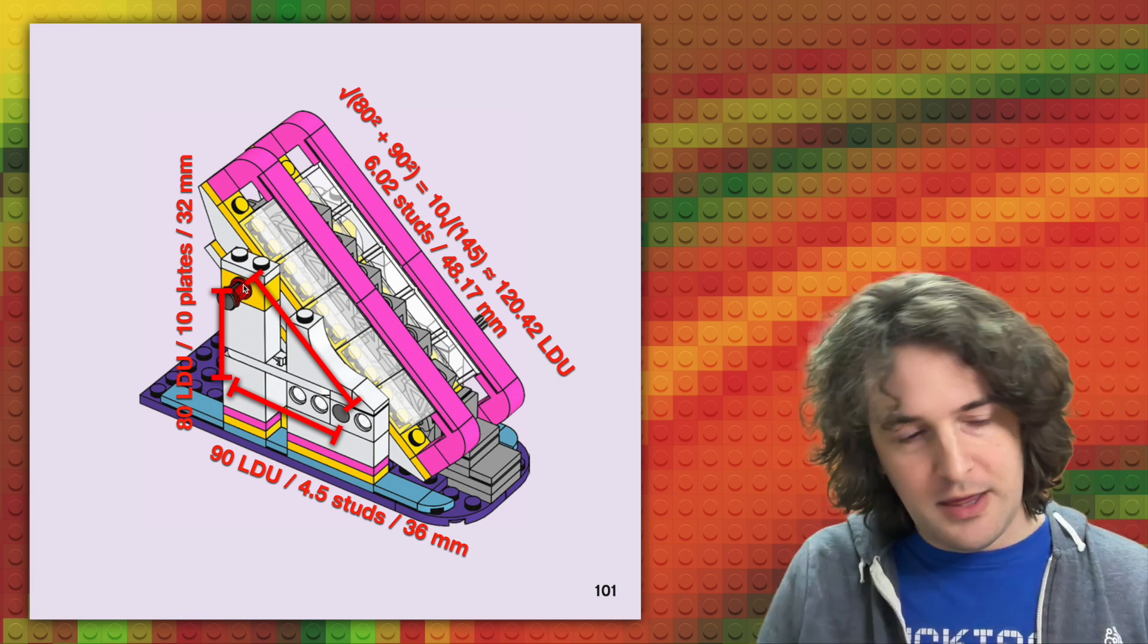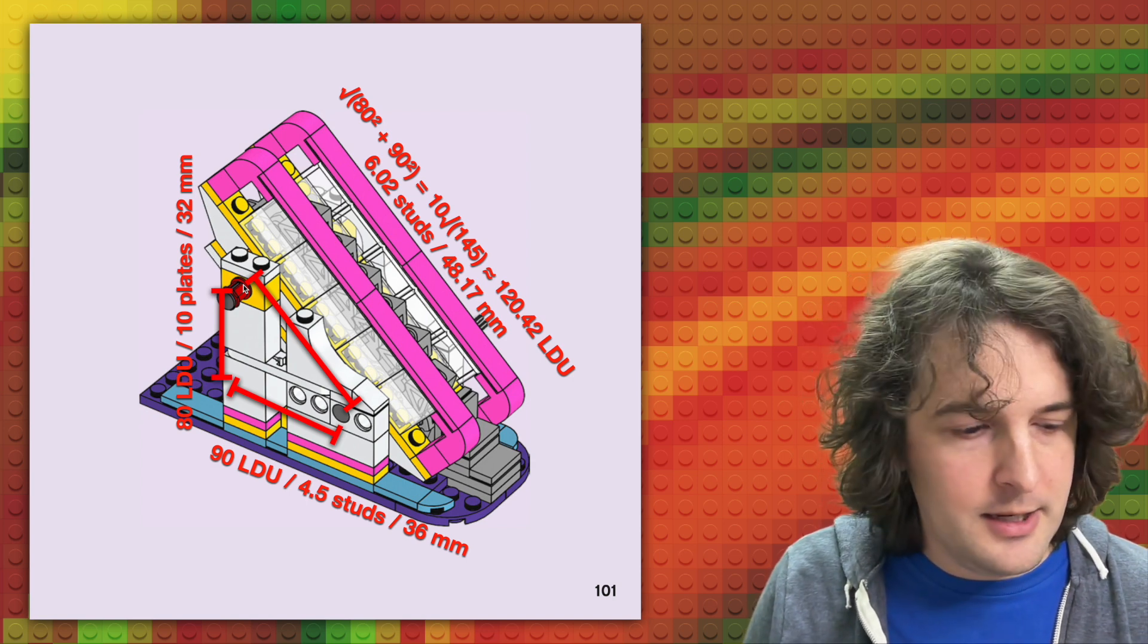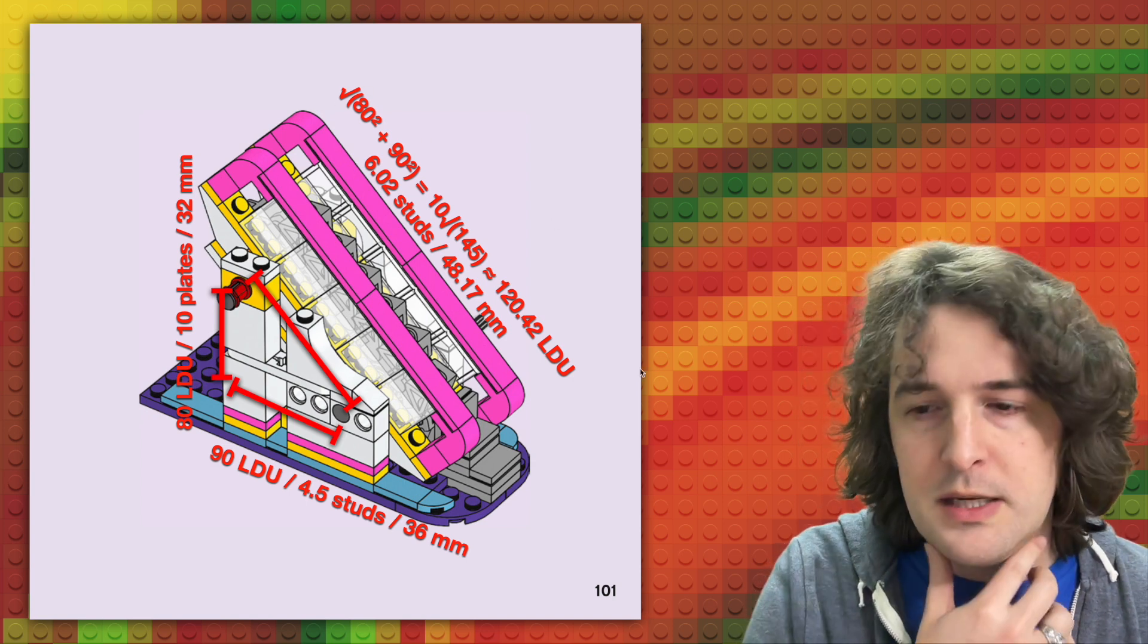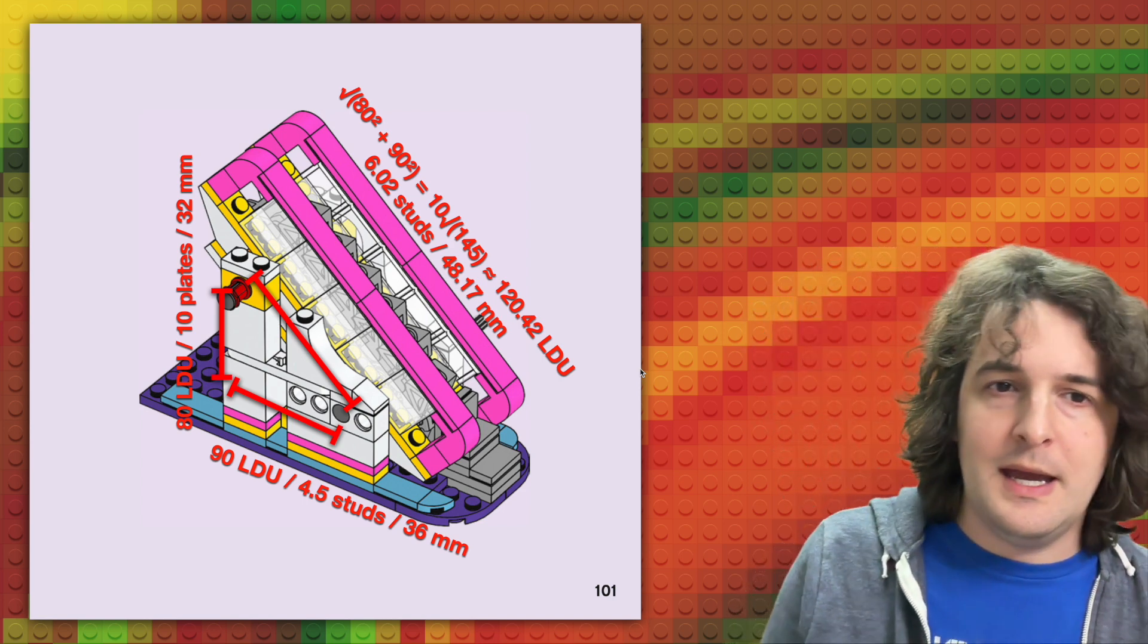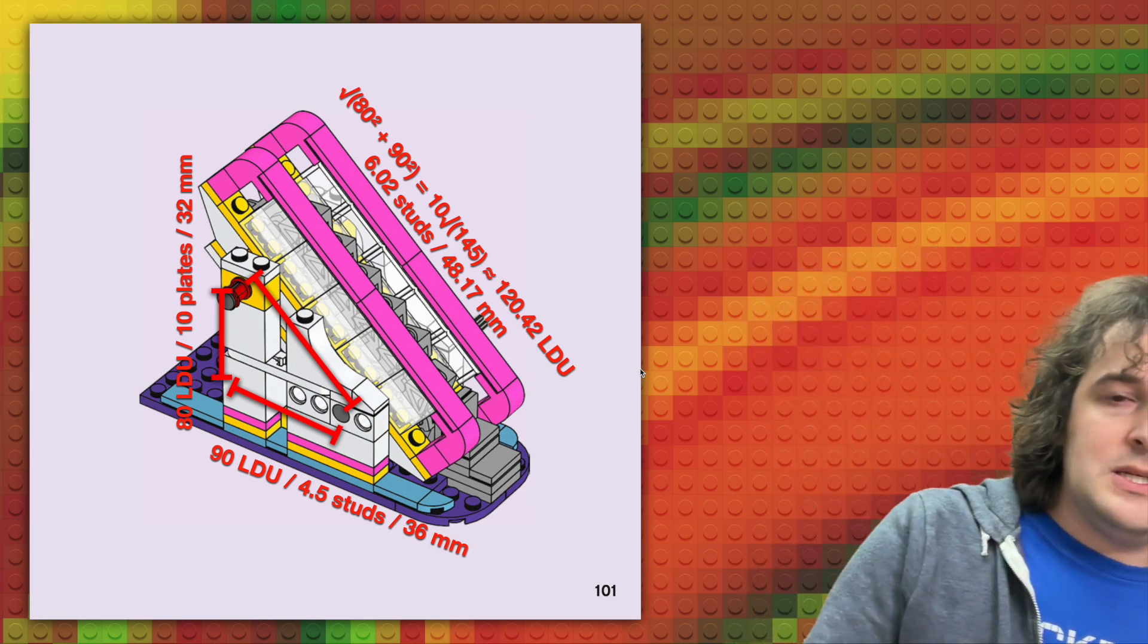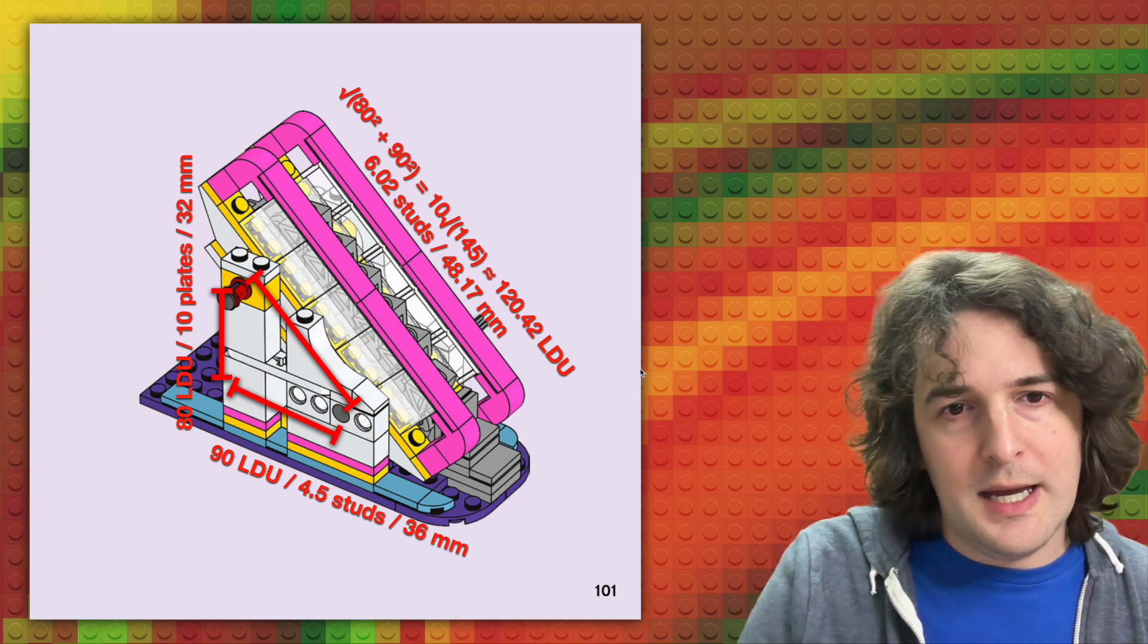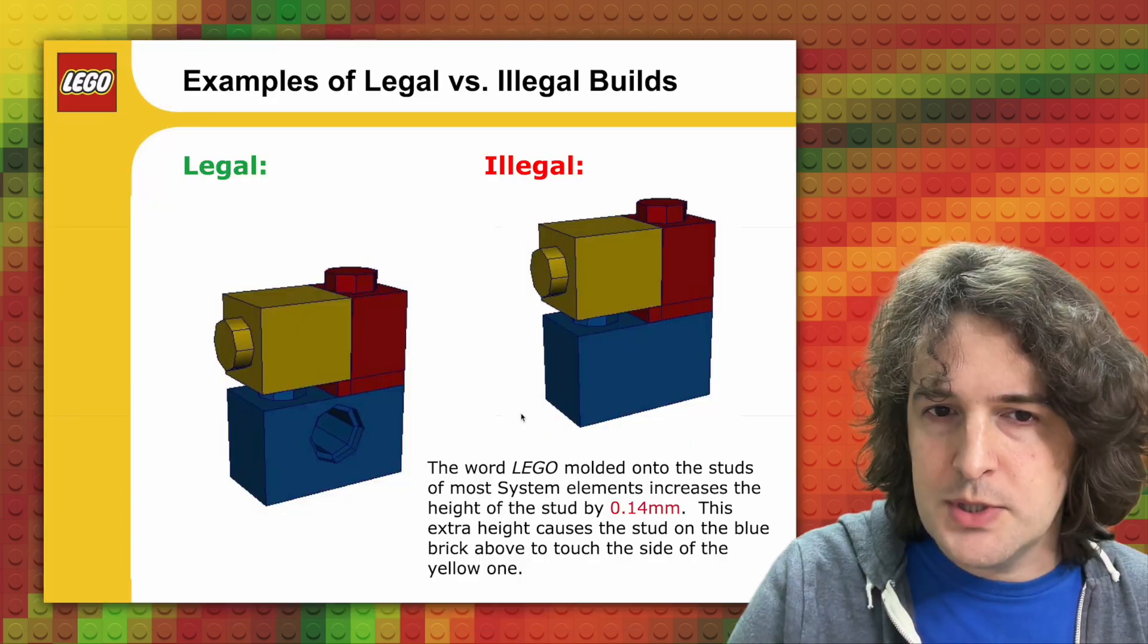Now, if we apply the Pythagorean theorem, you can see the equation up here. You don't really need to follow the math if you don't know the Pythagorean theorem. But this comes out to 6.02 studs or about 48.17 millimeters.